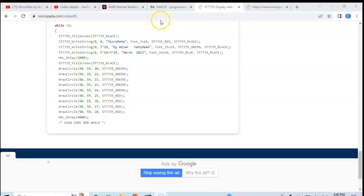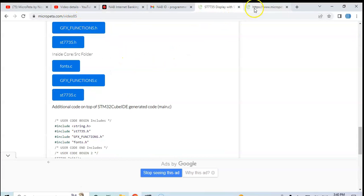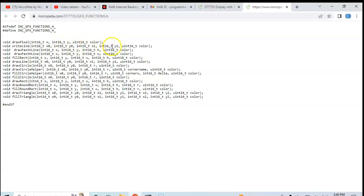If you go to the GFX function dot h, I opened already, opened here, it's here. You can use these things like for the line you can use these two coordinates, XY coordinate and the final XY coordinate and the color, and the line, and the rectangle, and triangles are here. You can try.